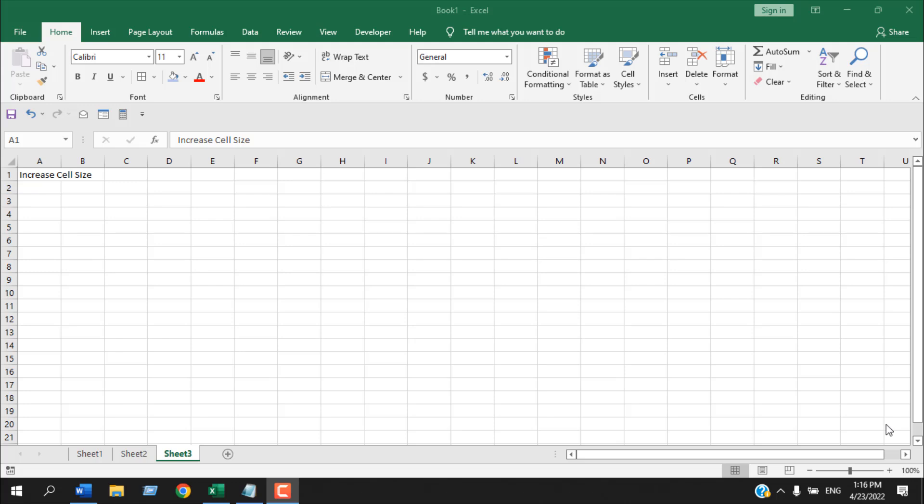How to increase cell size in Microsoft Excel. Hello everyone, welcome to Excel 10 Tutorial. In this Excel tutorial for beginners, we are going to talk about how you can increase the cell size in Excel. Let's get started.